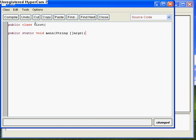And basically, what we named our class first, with a capital F, we have to have the same name right here. And public static void, you're going to get all of that over time. But void basically tells your program that you're not going to be returning anything, and that'll make more sense later as we get into more depth.